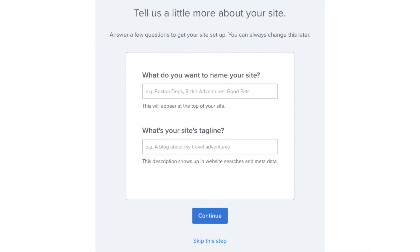You'll now be on a page where you can name your site along with putting in your site's tagline. You can always fill this out later so no worries if you aren't sure on this yet. Click continue or skip this step.